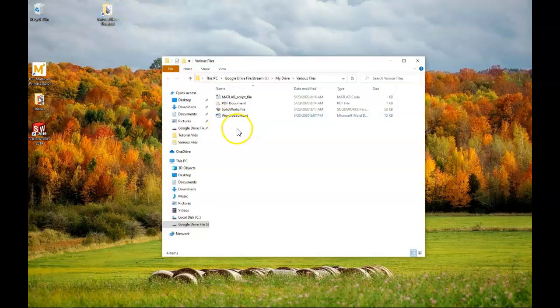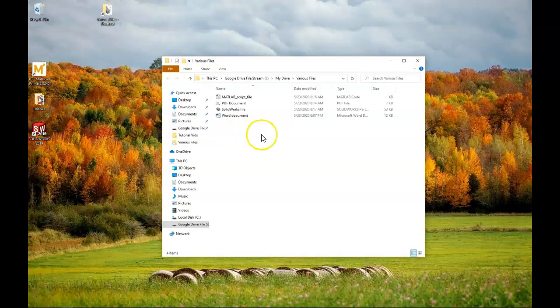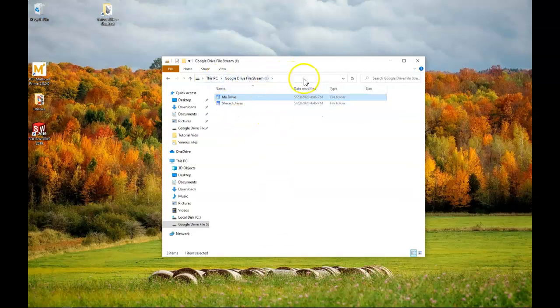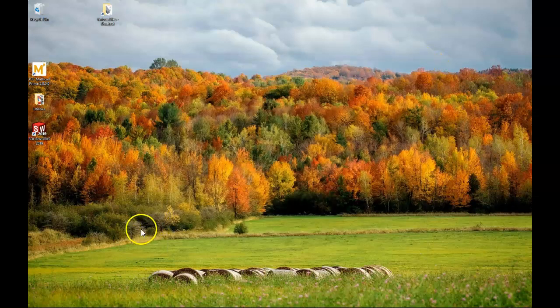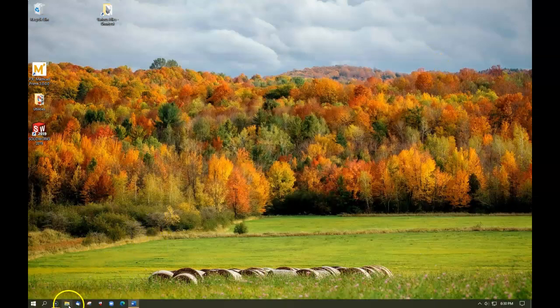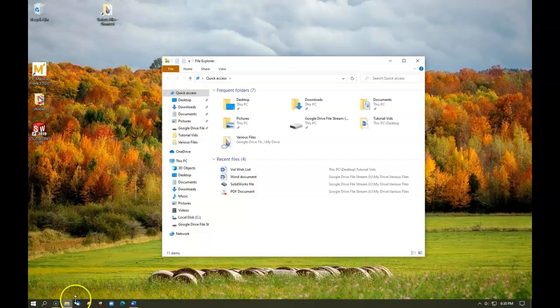If we want to see the rest of our folders and files from Google Drive, we can use our address bar here at the top. And, of course, there's getting to the Drive File Stream via the File Explorer.